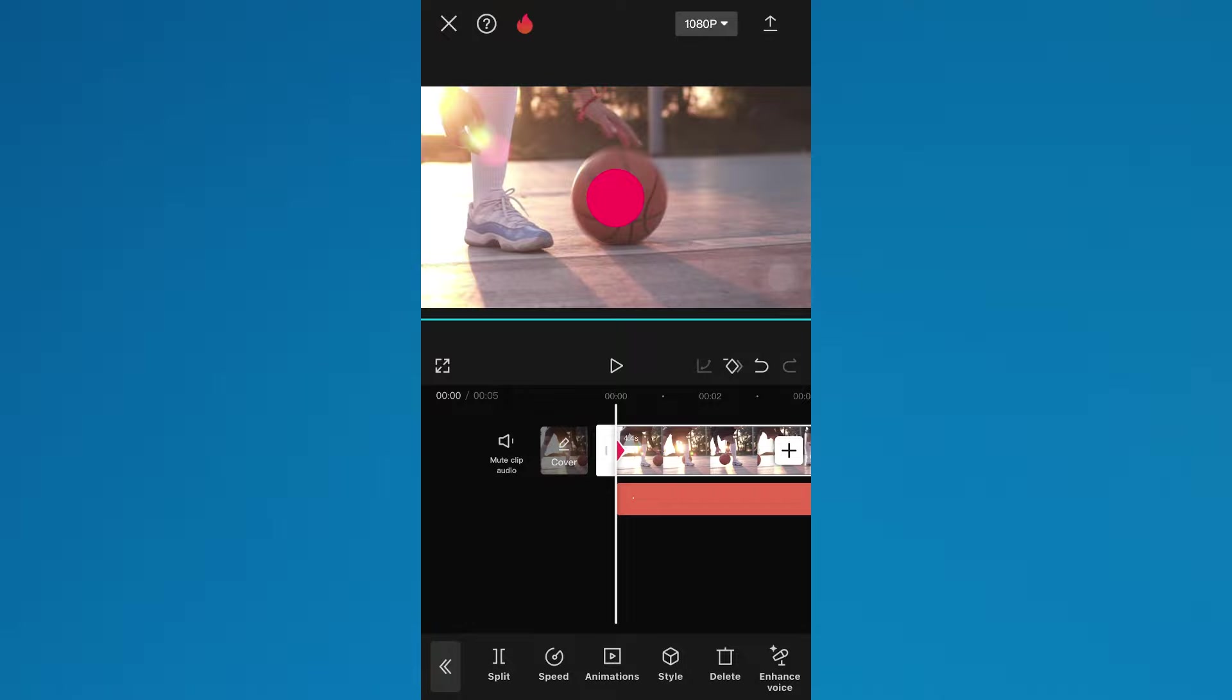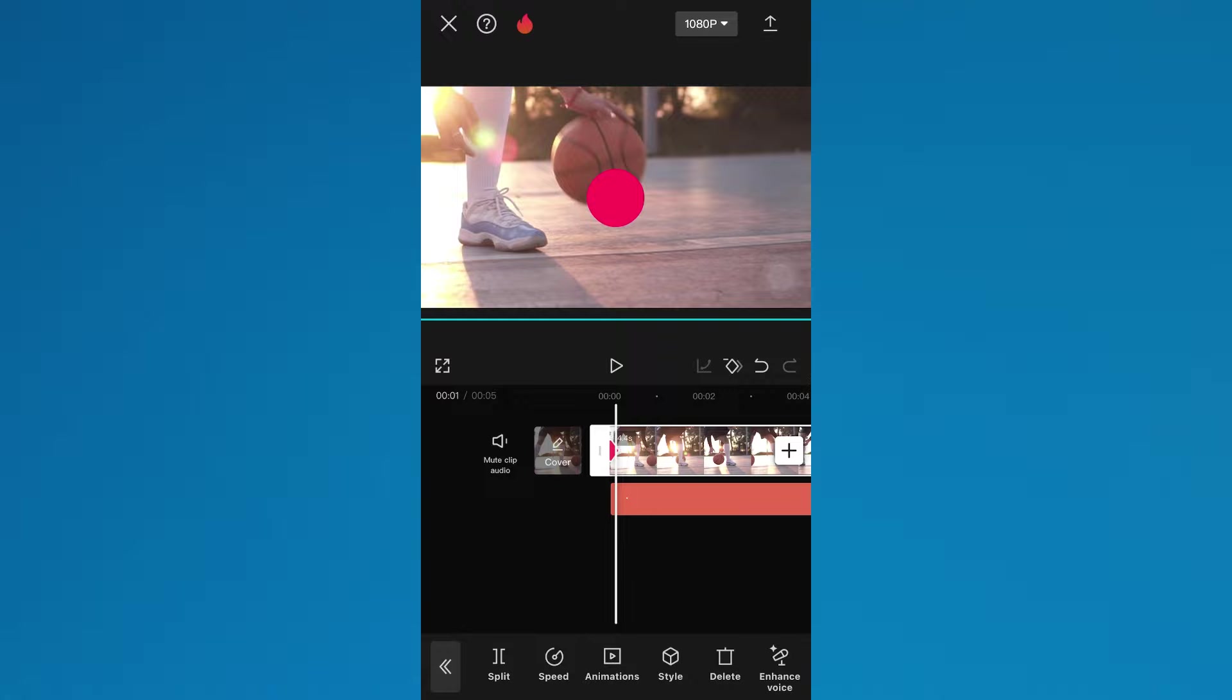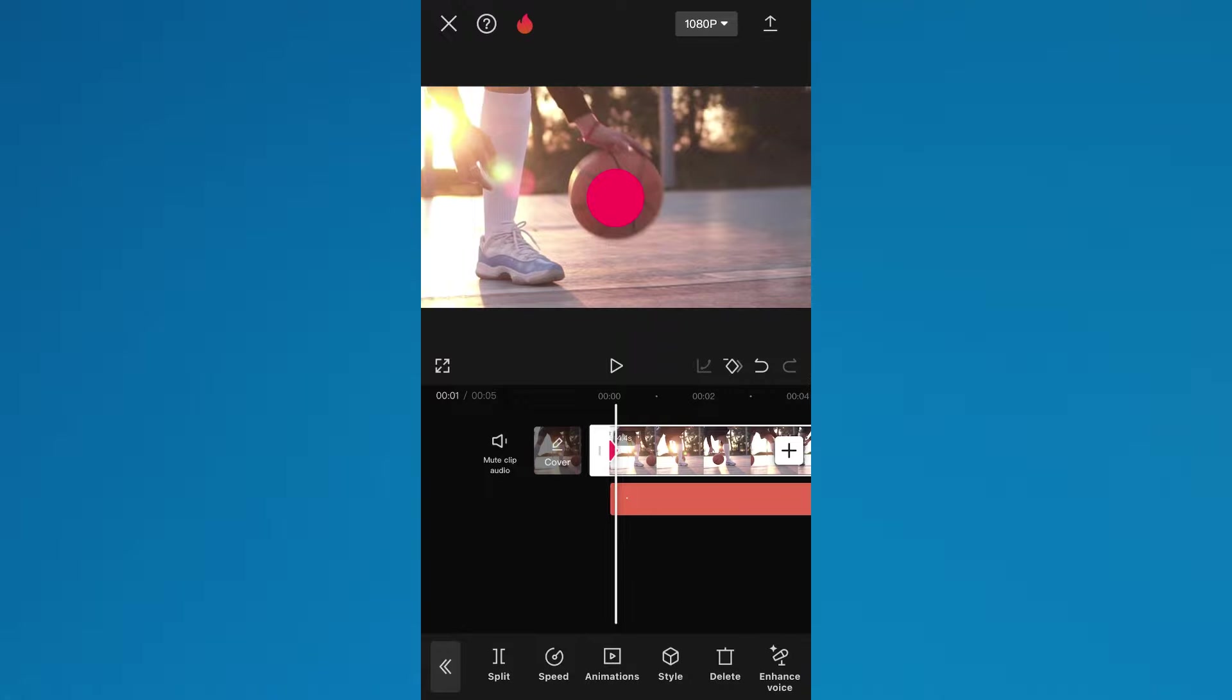Whenever the object moves from beneath the dot, change the video's position by tapping and dragging it and another keyframe will be added automatically.